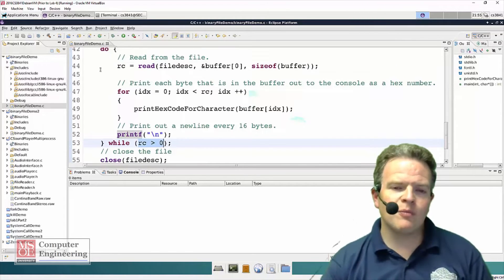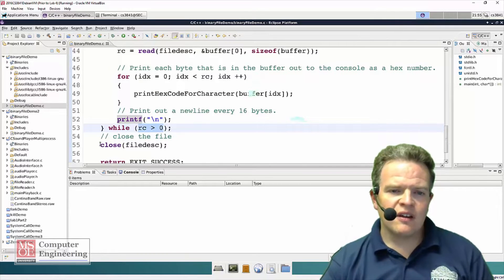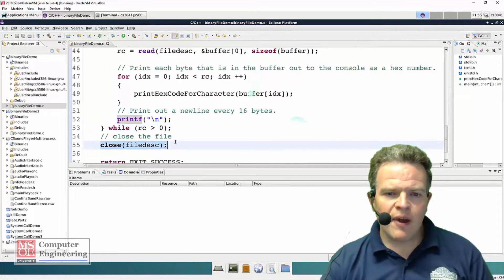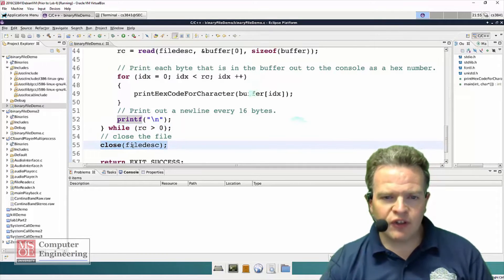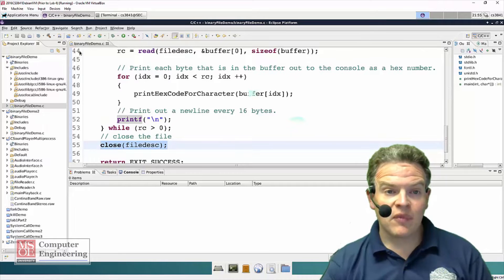When we reach, or when the read count is zero or less than zero, indicating that we're done, we're going to exit out of this do while loop. Last thing, very imperative: you must close the file when you're done with it.